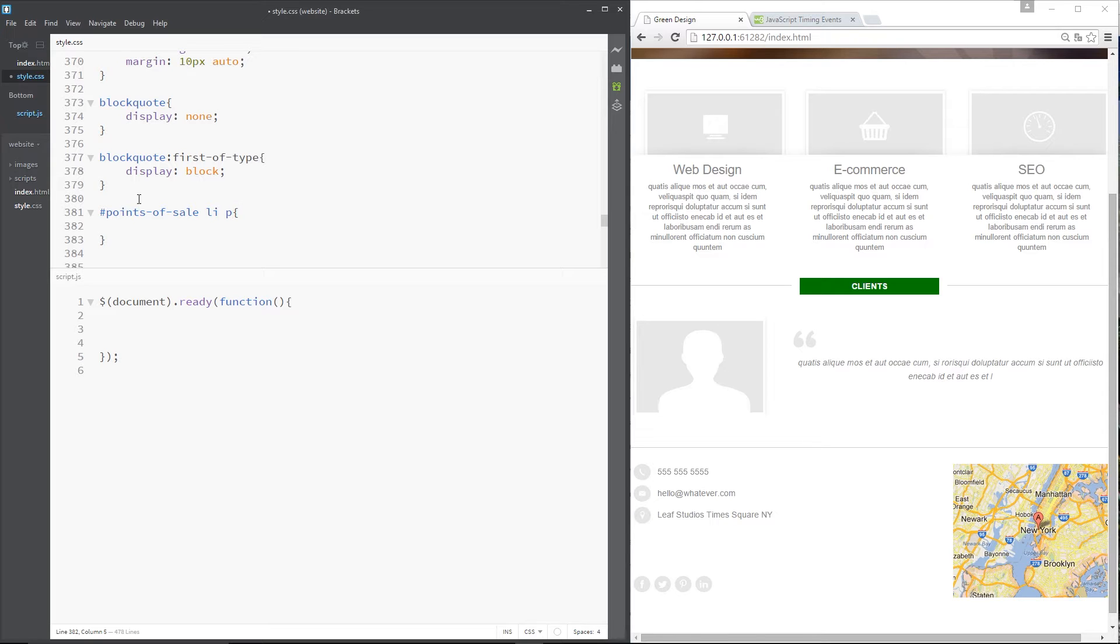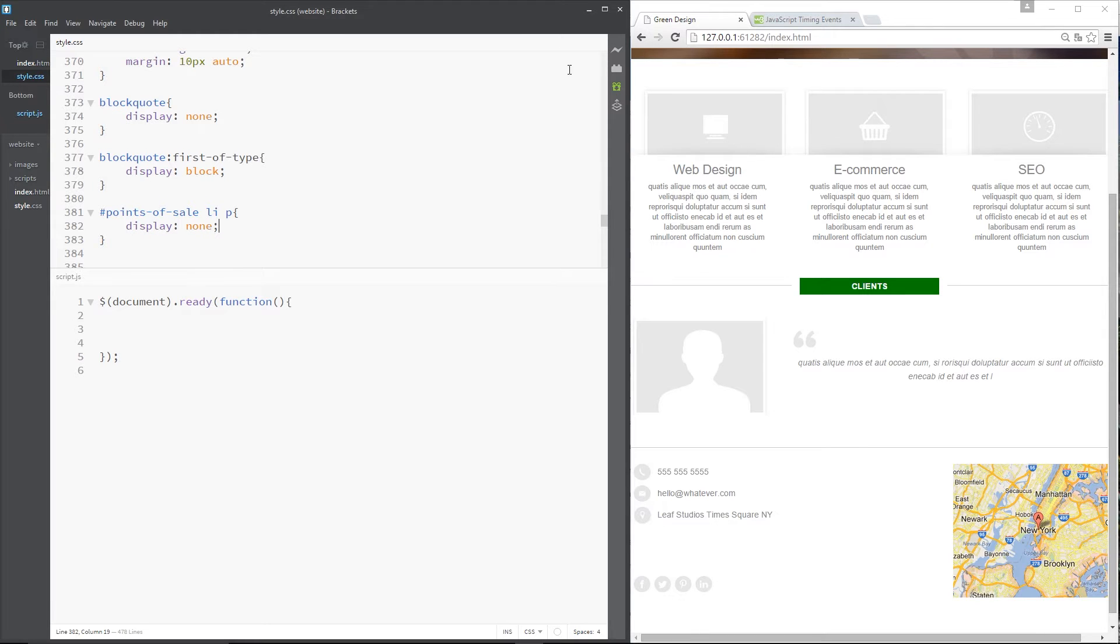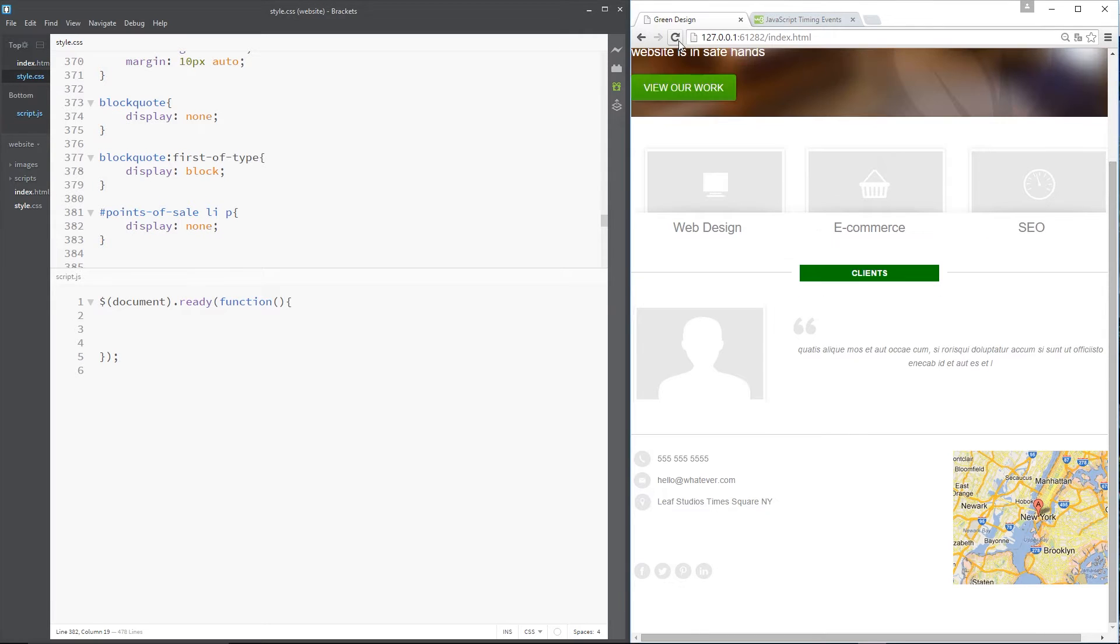Now I'll save that and refresh over here, and now you can see they don't show by default.